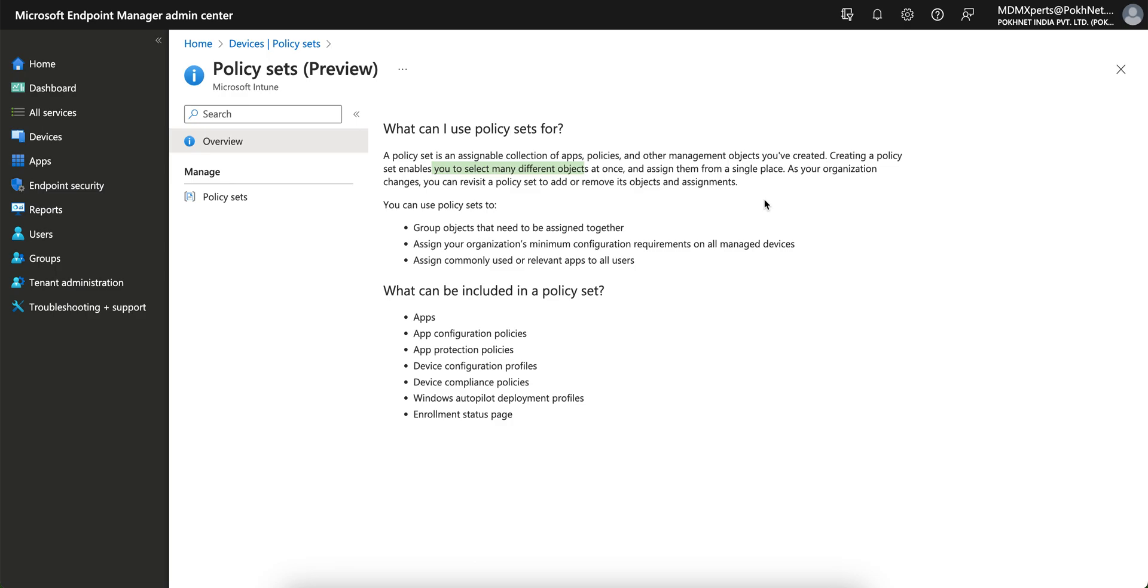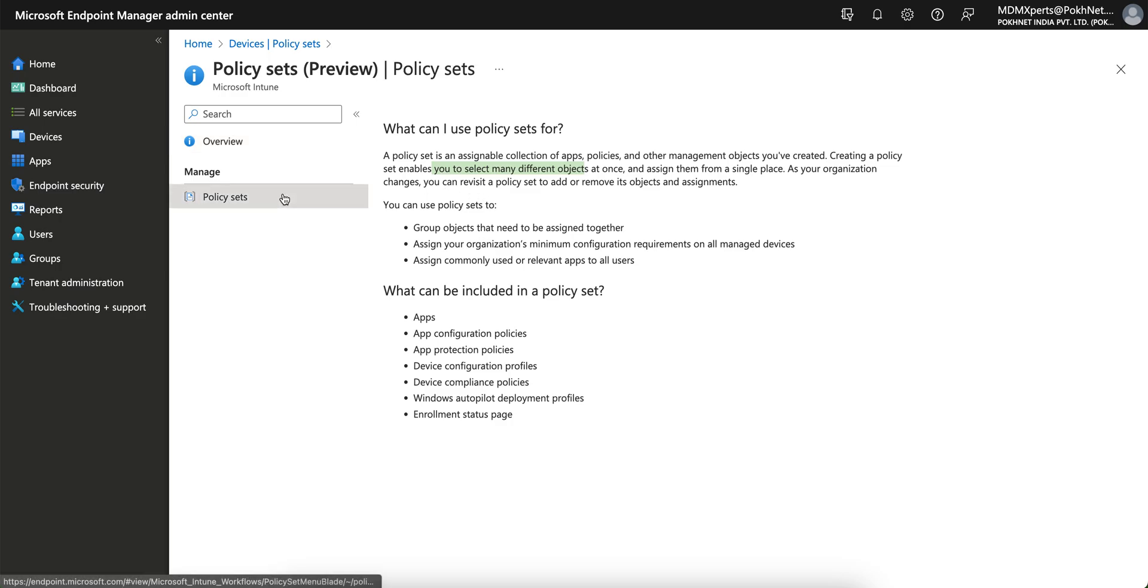This policy set is useful when you're organizing minimum configuration requirements to all managed devices. You can assign commonly used or relevant apps to all users.